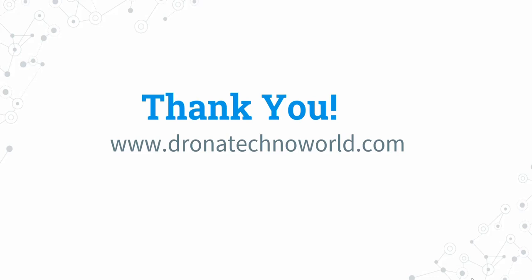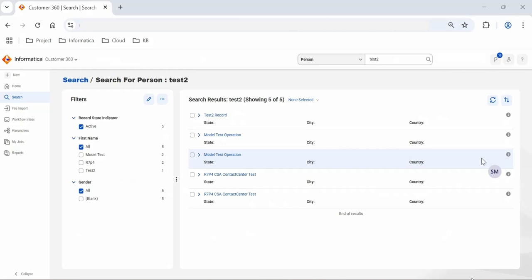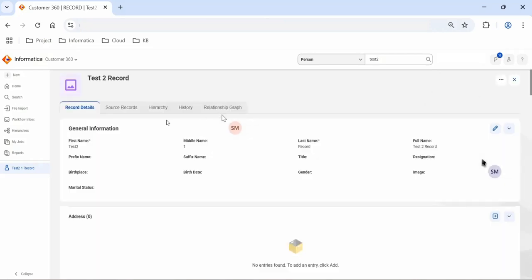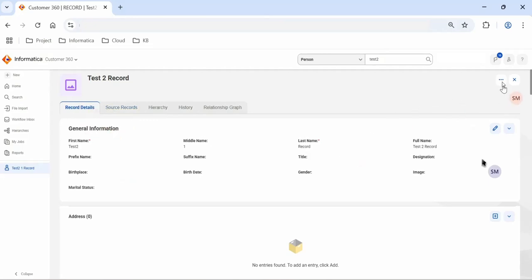Now let's go ahead and have the demo about deletion. In order to delete a record, we have accessed the Customer 360 application and searched a few records. On the left-hand side we can see the record state indicator, and on the right-hand side we can see the search results. Let's go ahead and open one of these records called 'test two record.' In order to delete a master record, the master record is visible under record details and the source record under the source record tab.